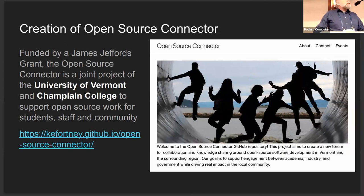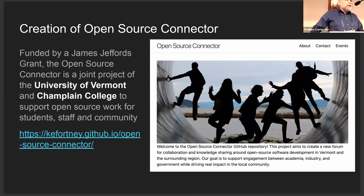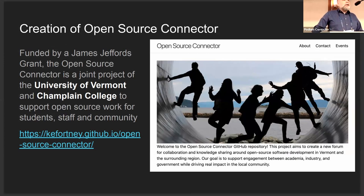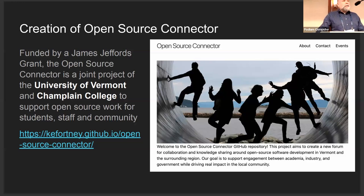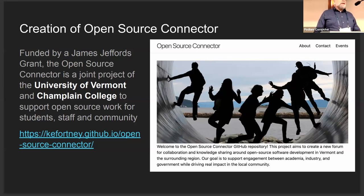One of the things that's really been interesting is I ended up getting funding to create an open source connector. I basically meet up the community around open source, partially because I was talking to students — they kept asking me questions about QGIS, and that's not an easy program to work with unless you know it really well. I talked to people at Champlain College, another local educational institution, and we worked together to create this as a joint thing between Champlain and UVM — bringing students from both campuses to each other and bringing in the local community for events. We're going to be starting in the fall once the students are back.